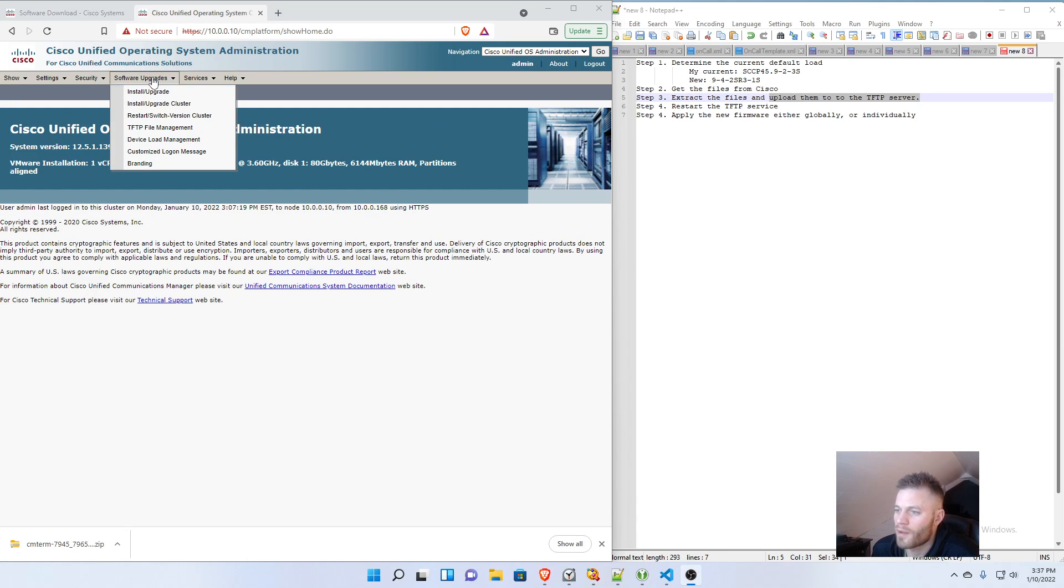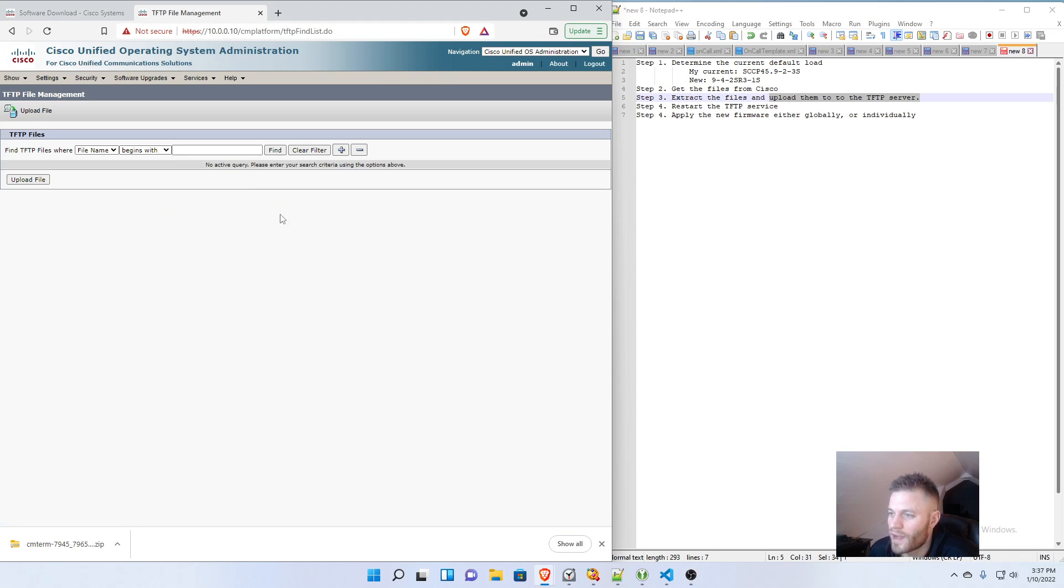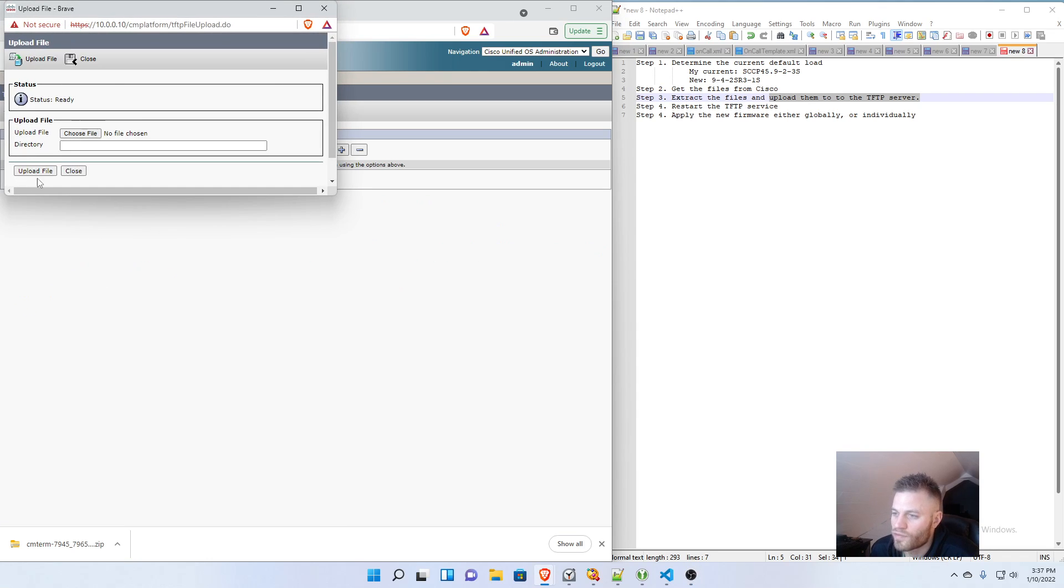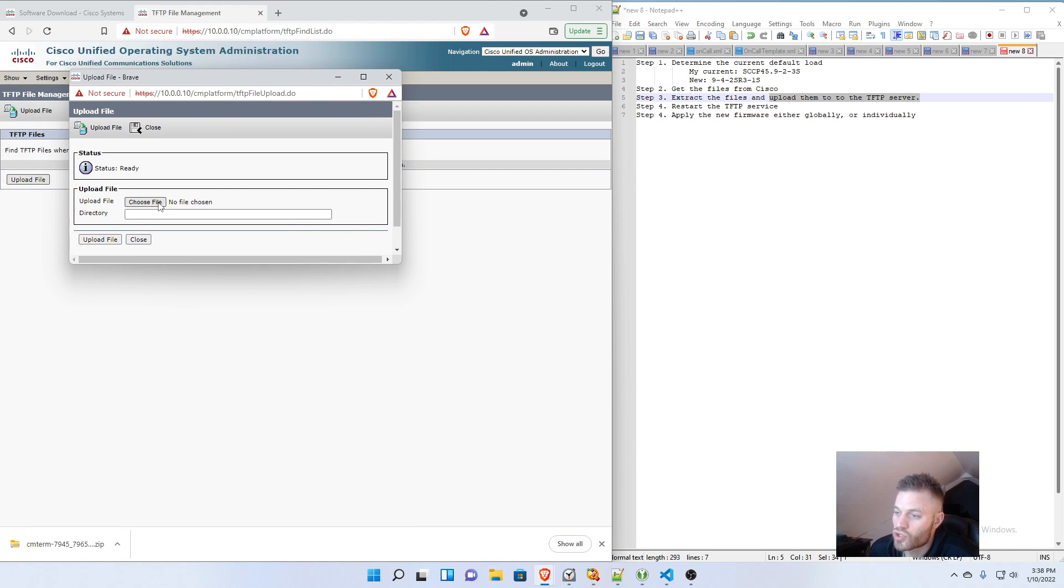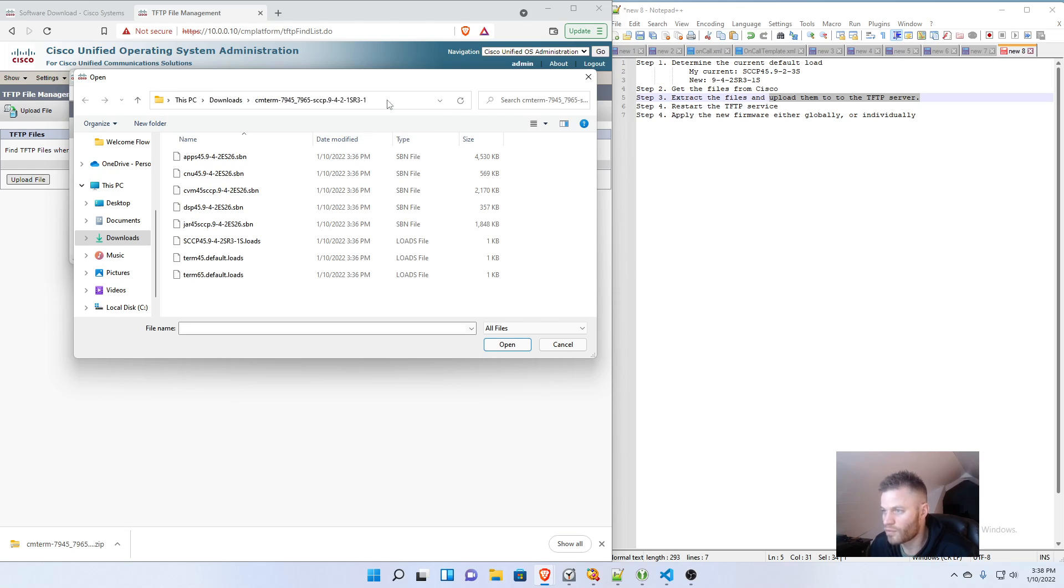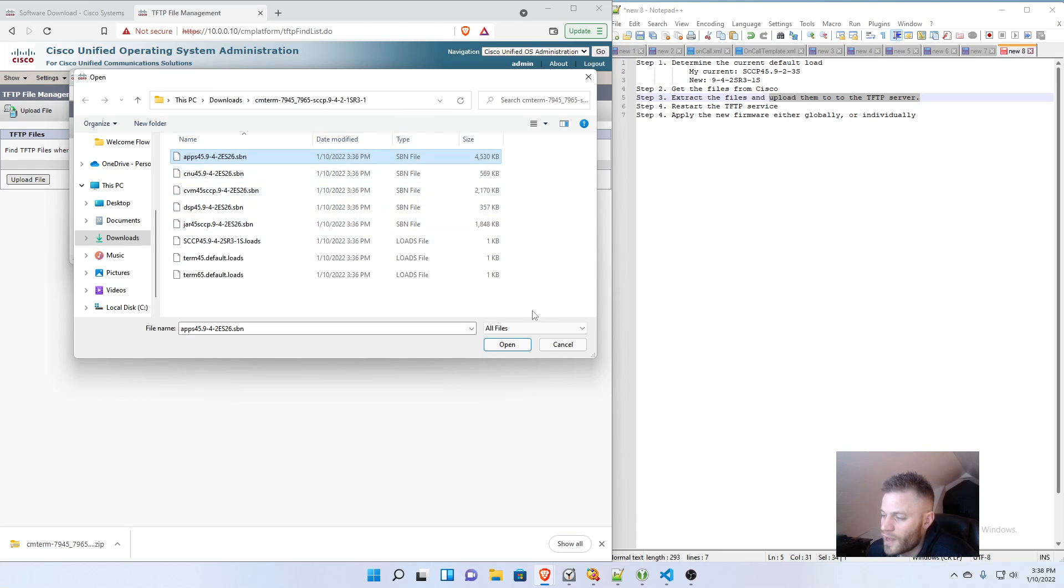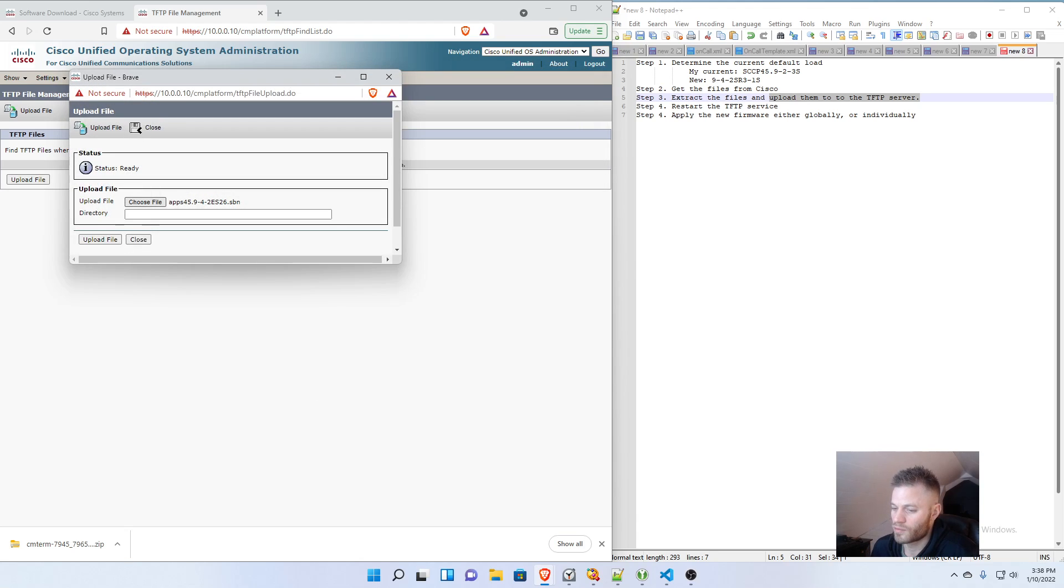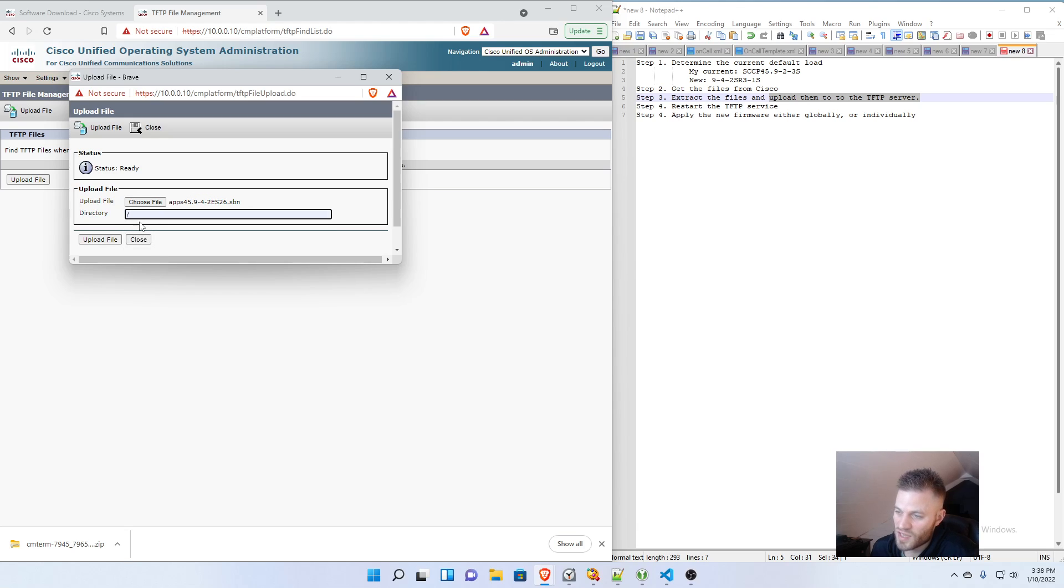And once I'm logged in, I will go to Software Upgrades, TFTP File Management, Upload File, and Choose File. This is where I'm going to paste in that folder path for those extracted files. And one by one, I'm just going to start uploading these. And I'm going to use a forward slash for the directory to put it in the root.